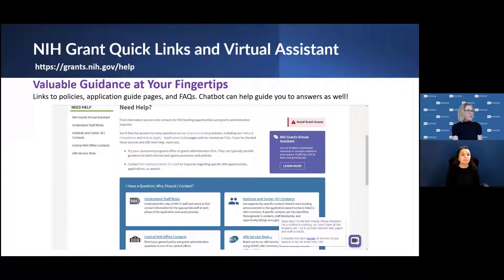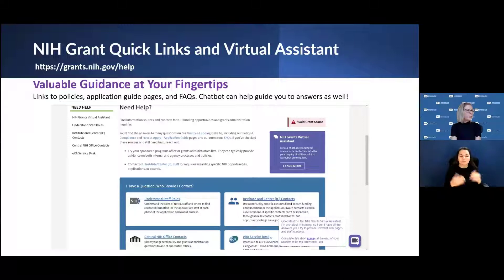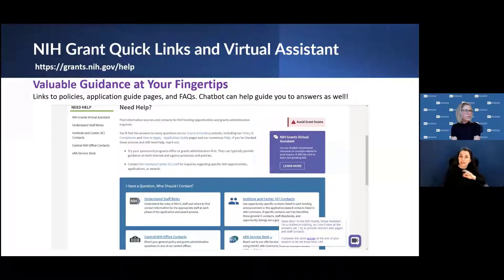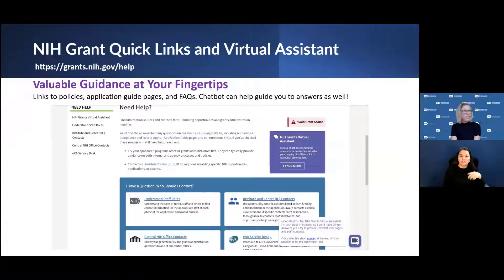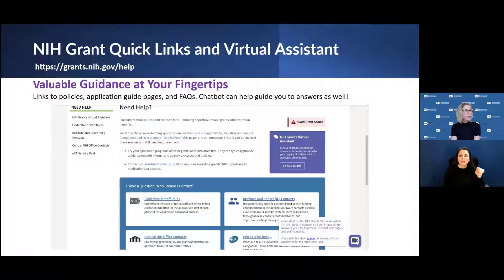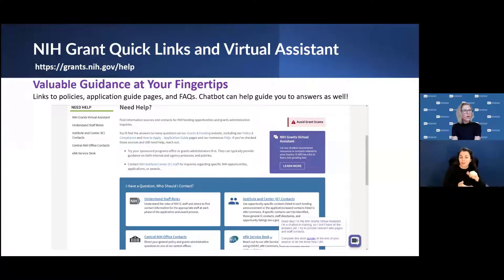The next few slides provide some helpful resources. Need a reminder or quick links to understanding staff roles or contacts for the various institutes or centers, even the ERA helpdesk? Check out the NIH grants page at grants.nih.gov. There are links with more policies, application guides, frequently asked questions, and a chat box that will help direct you to the right place for resources.